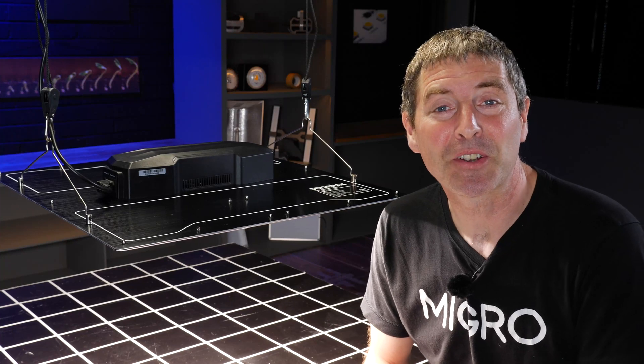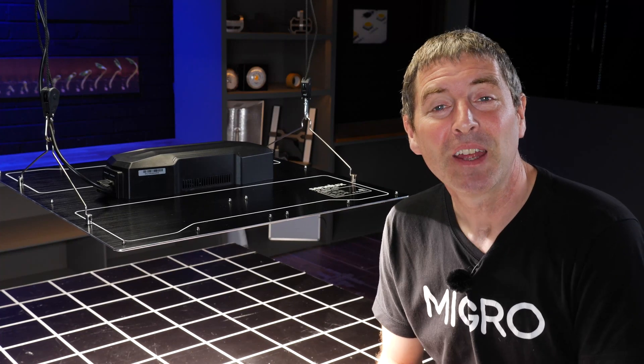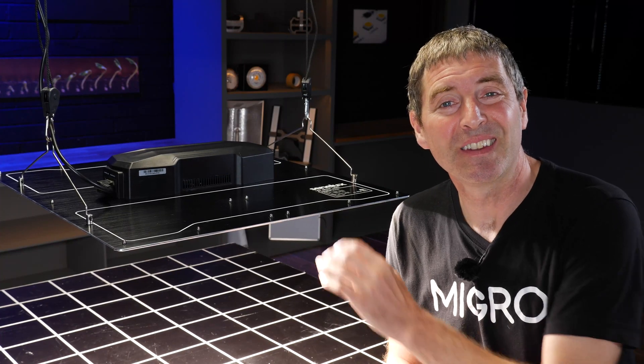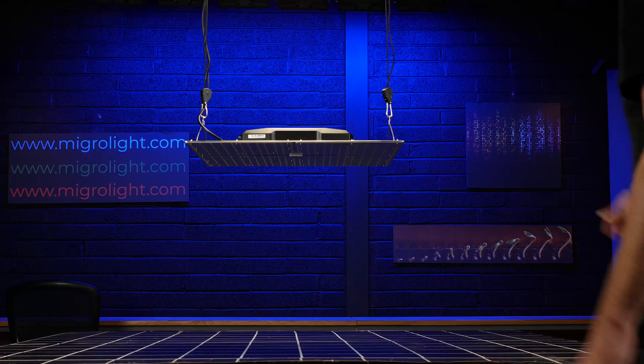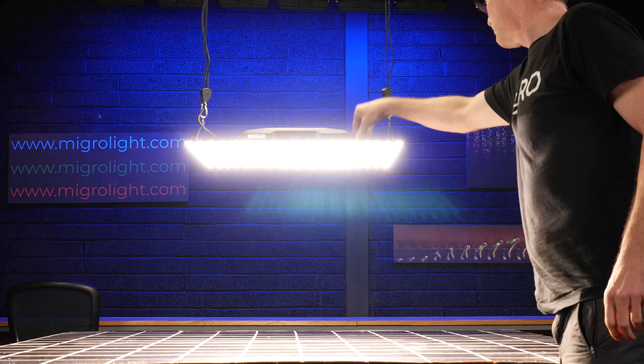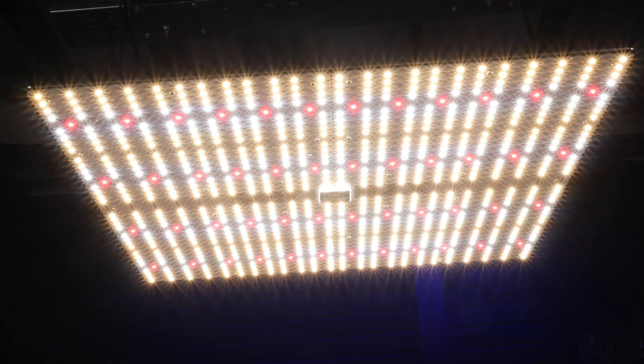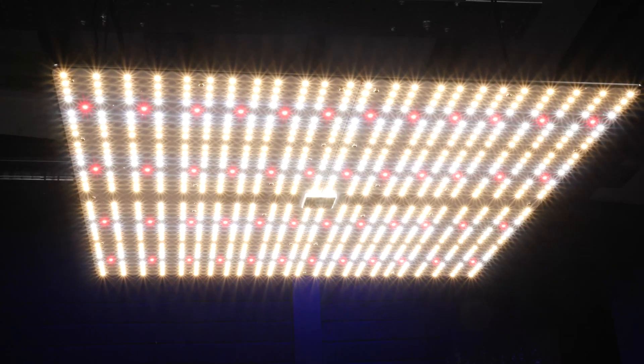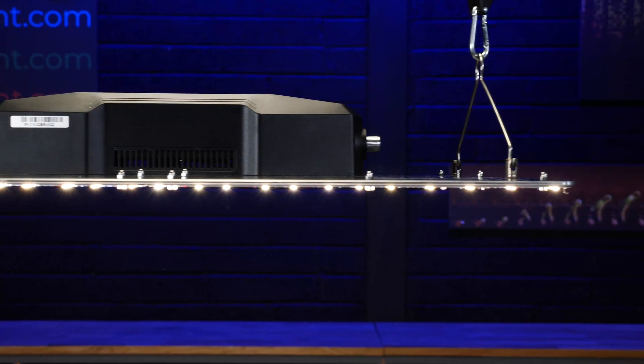Hey guys, welcome back to the Migro Light YouTube channel. Today we've got the Senelux SC4000 LED grow light. Nice compact little unit as you can see here.